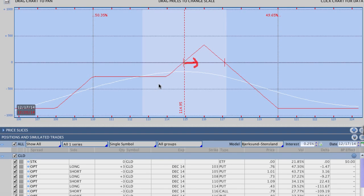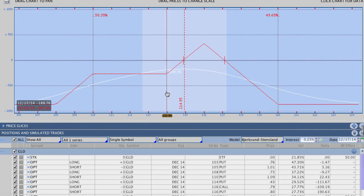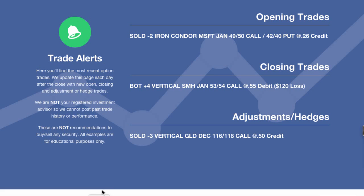It'll be a really interesting case study to look at. As always with adjustments, you want to take in a credit and reduce your risk — and that's exactly what we did here. We took in a credit and reduced our overall risk on the trade, so there's really nothing more you can ask for. Now you just have to let the market do its thing and see where you end up.